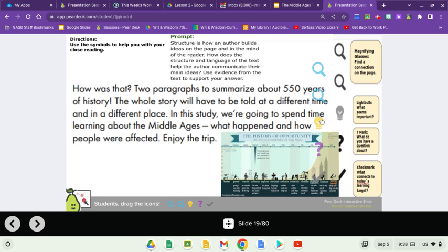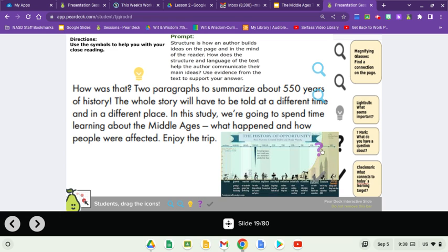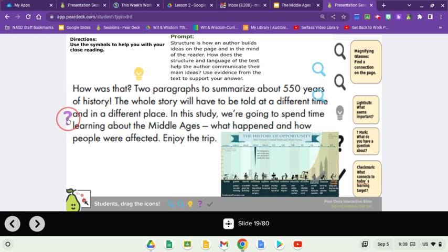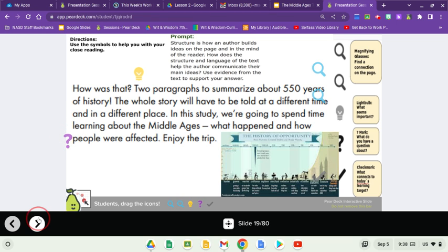How was that? Two paragraphs to summarize about 550 years of history. This is more of a teaser — the whole story will have to be told at a different time and in a different place. In this study, we're going to spend time learning about the Middle Ages, what happened, and how people were affected. Enjoy the trip.